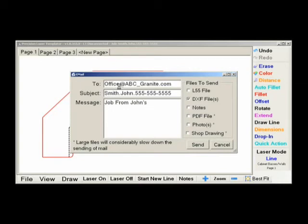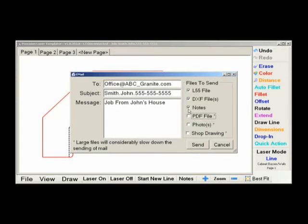Be careful though. If you include the PDF files, photos, and shop drawings, it will be a substantially larger email and take a longer time to send. Sending just the L55 file and the DXF files keep the file sizes down and allows the email to send rather quickly.